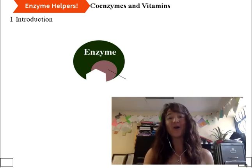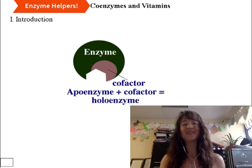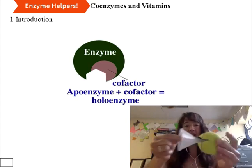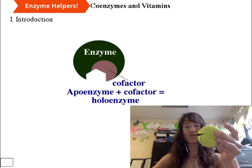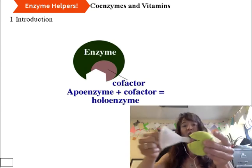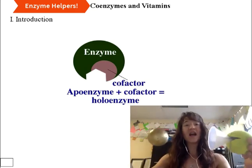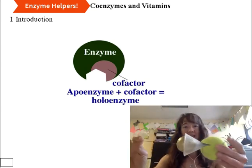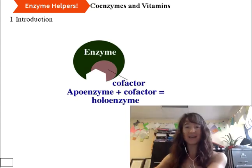So hopefully that cheesy demo allowed you to better visualize what the difference is between an apoenzyme lacking its cofactor, a holoenzyme having its cofactor, and the cofactor being absolutely essential for binding to the substrate.